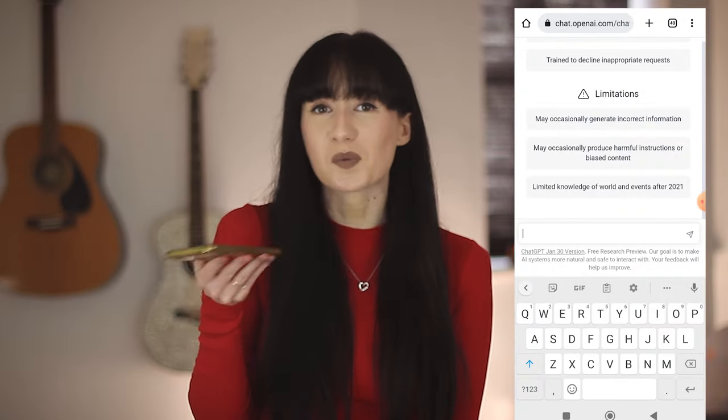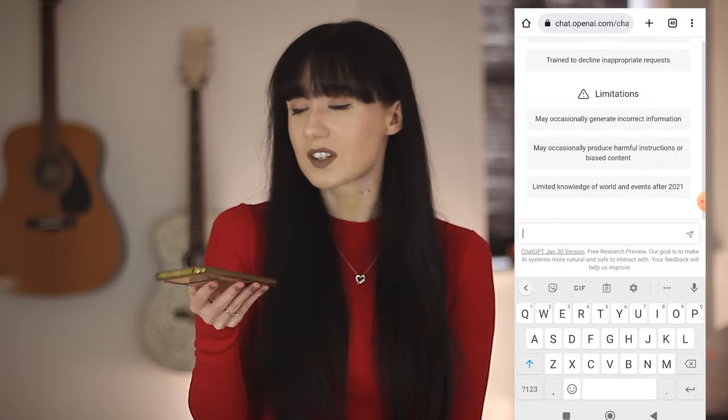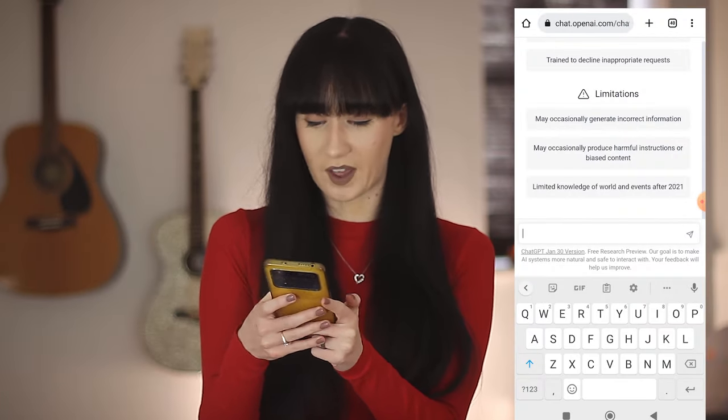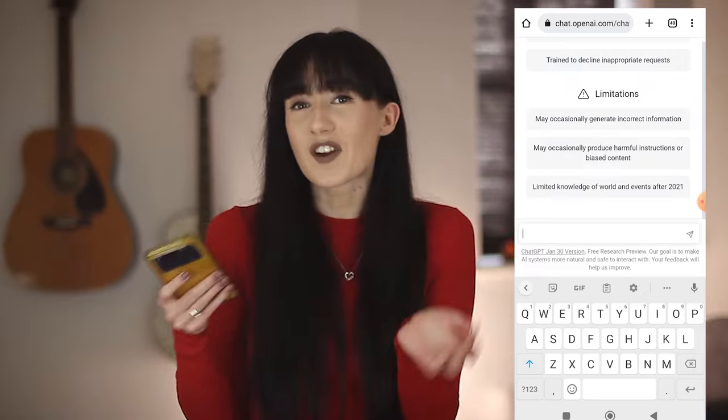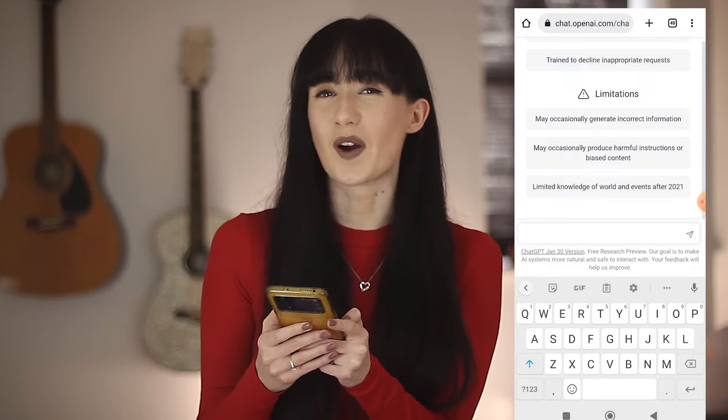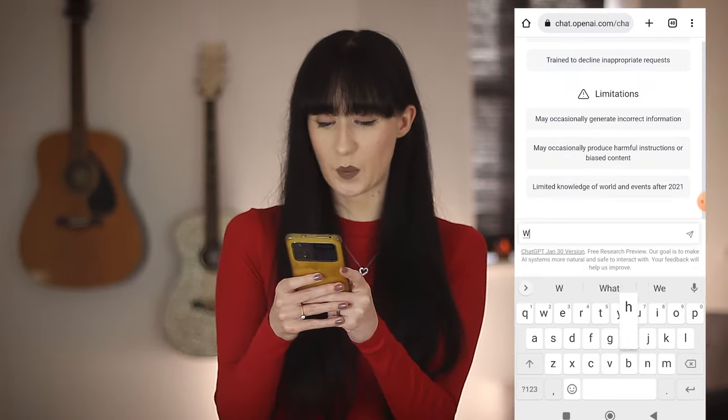I'm Meg. I'm a late-diagnosed autistic individual, and I thought why don't I do a little bit of a chat to ChatGPT about autism, and we'll just discuss and we'll just have a nice time together. Let's see if I can get it to say anything offensive — no, I'm joking. Let's start nice and easy.